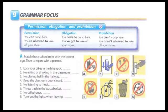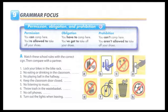Page 95, Exercise 9, Grammar Focus: Permission, Obligation, and Prohibition. Permission: You can camp here. You're allowed to take off your shoes. Obligation: You have to camp here. You've got to take off your shoes. Prohibition: You can't camp here. You aren't allowed to take off your shoes.